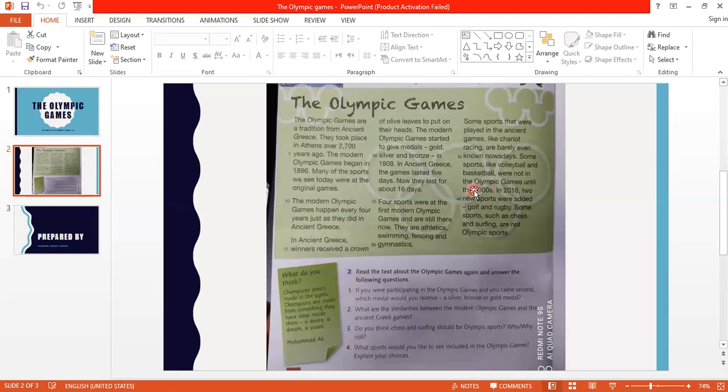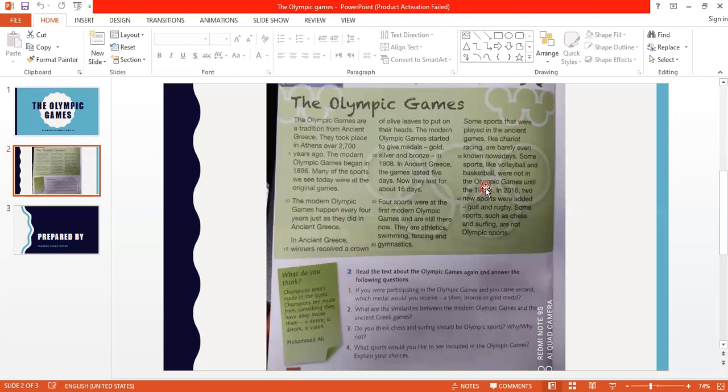So we have four sports that were present and still are: athletics, swimming, fencing, gymnastics. On the other hand, we have a sport that was played then discontinued, which is chariot racing. And we have sports that exist but weren't considered Olympic sports, then they were included - volleyball and basketball.